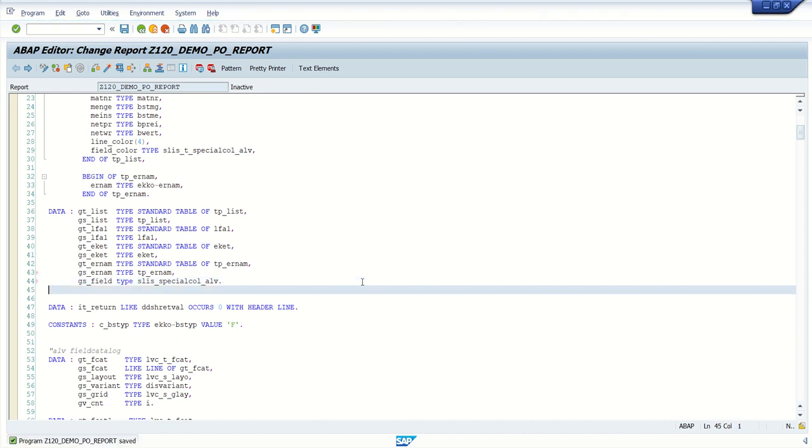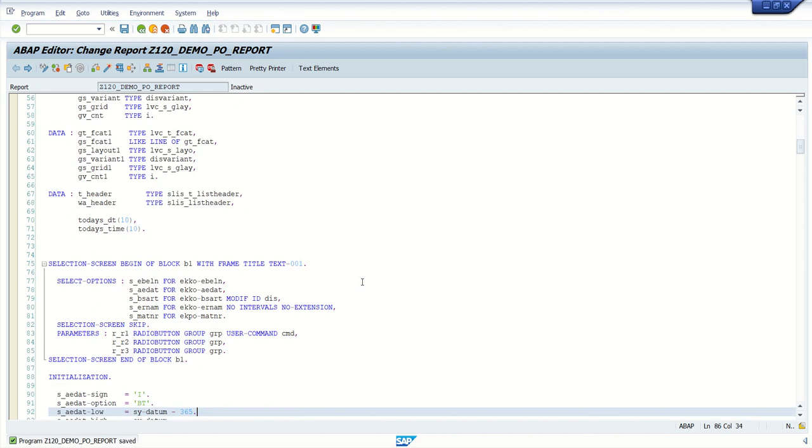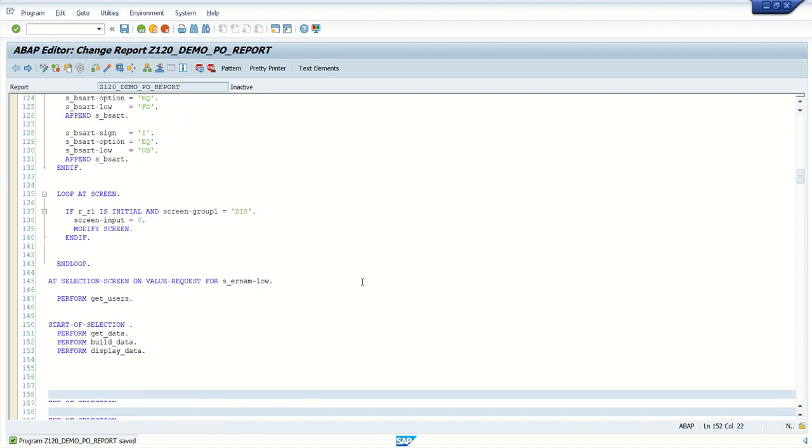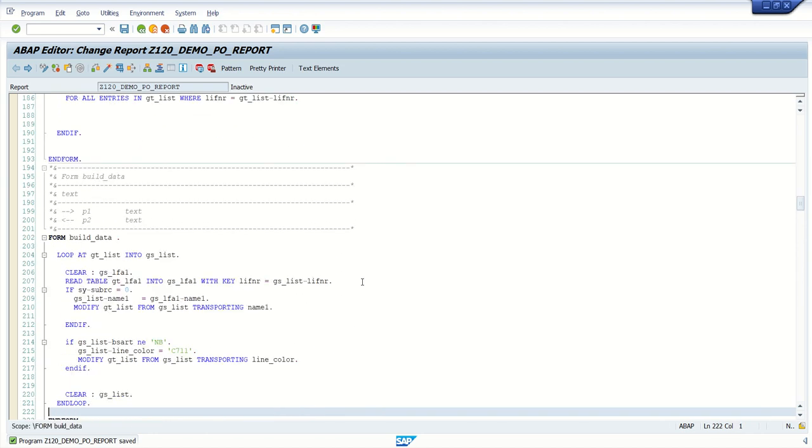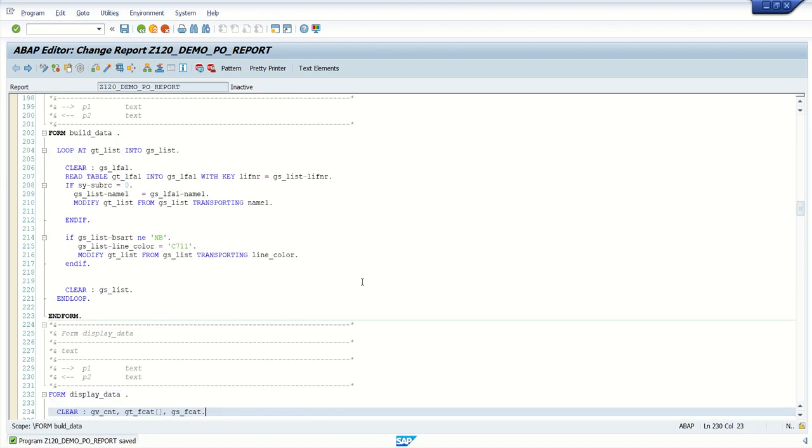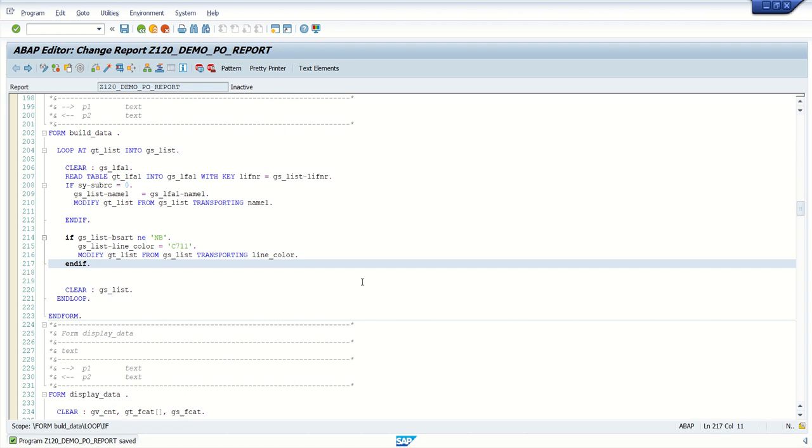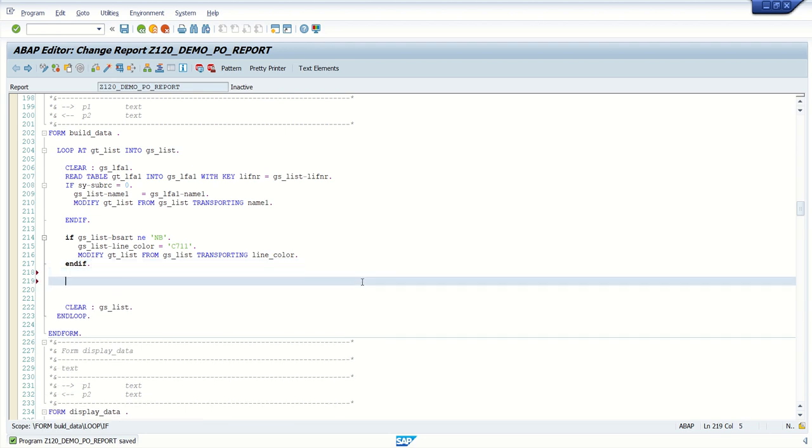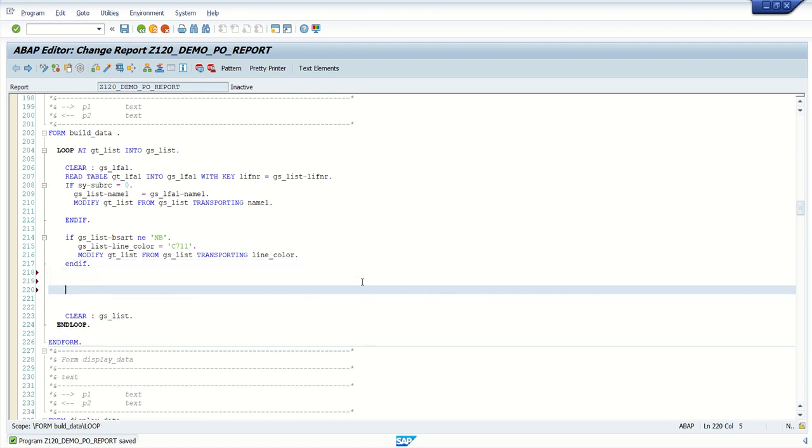Now, as for the row level coloring, we have added one eflc statement here. Similarly, for field level also, we have to add that eflc statement.